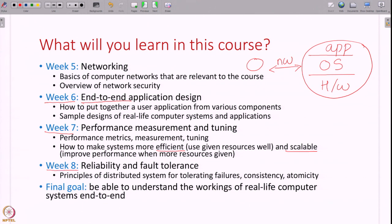In week 8 we move on to reliability and fault tolerance — in spite of failures, how do you guarantee correct performance of the system. By the end of these 8 weeks, the final goal is that you will be able to understand the workings of a real life computer system like an e-commerce website or a railway ticket reservation system, look at the system, understand all the various components in it, and understand the design end to end.